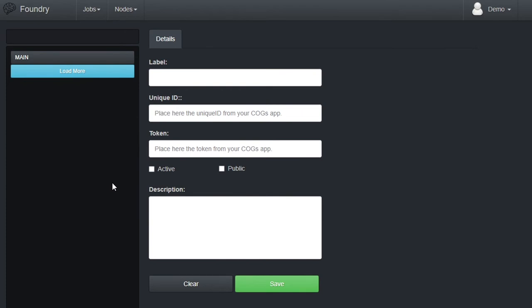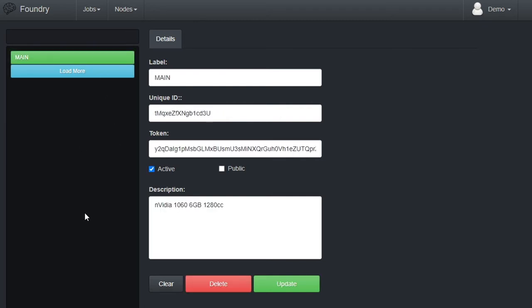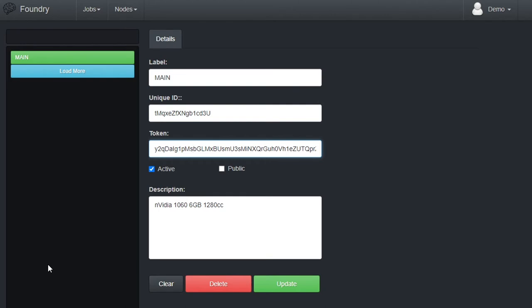Here is Foundry, very similar to Codex, I know. On this page, we can manage our nodes. Currently, on this account, I only have one which I've called Main. It holds an NVIDIA 1060 6GB GPU, this is its unique ID, and this is the access token, both copy-pasted from COGS. By registering this in Foundry, COGS can now query the site for active jobs that it can run. I leave it as active, but not public.